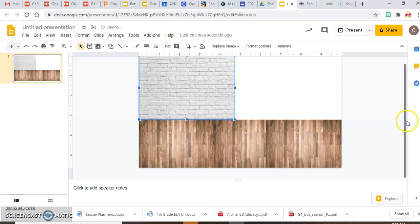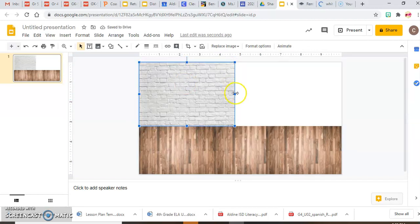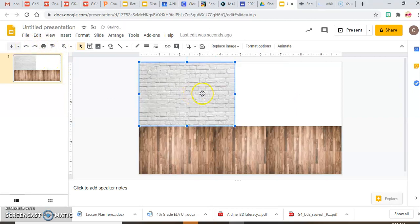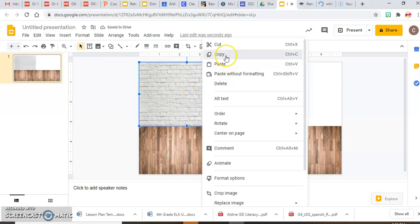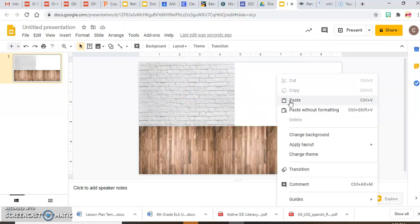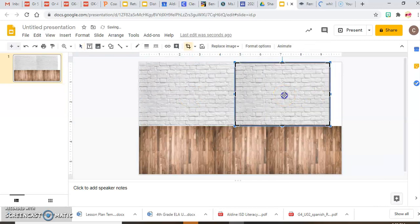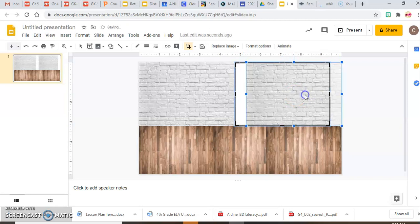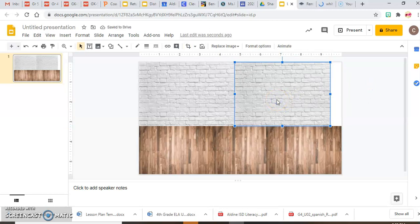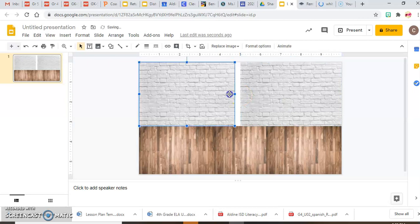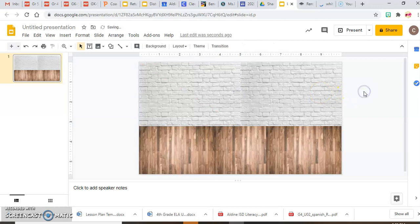Extending the image that way would really distort it, so I copy and paste to make it wider. I extend both pieces just a little bit without distorting the bricks too much. Now there's my room.